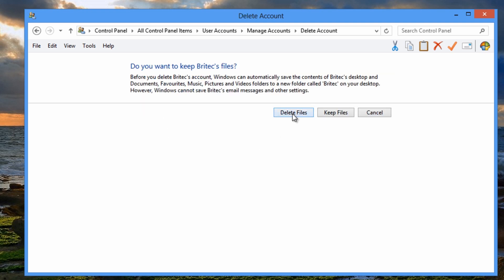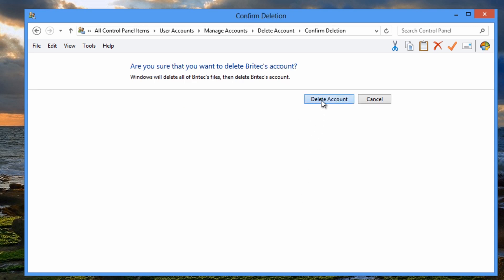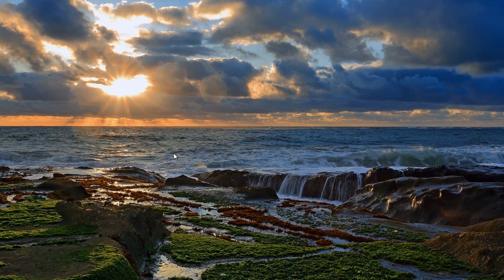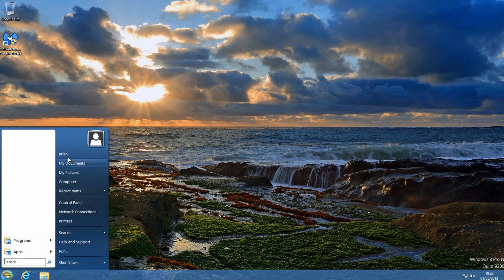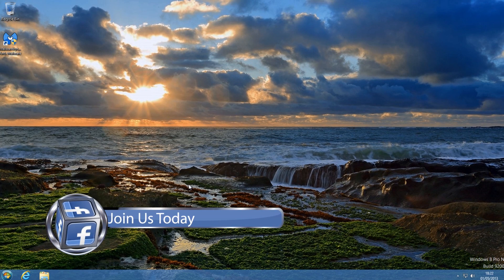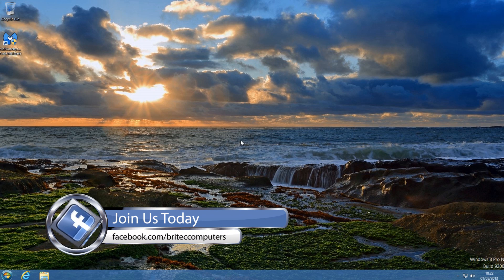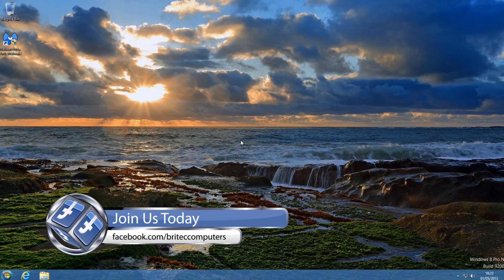Because that is now corrupted and we want to delete everything. Delete all the files. Delete the account. And now we're on the original account here, which is Brian which we just created. And that's basically how you fix or create a new user profile and copy all your content across.